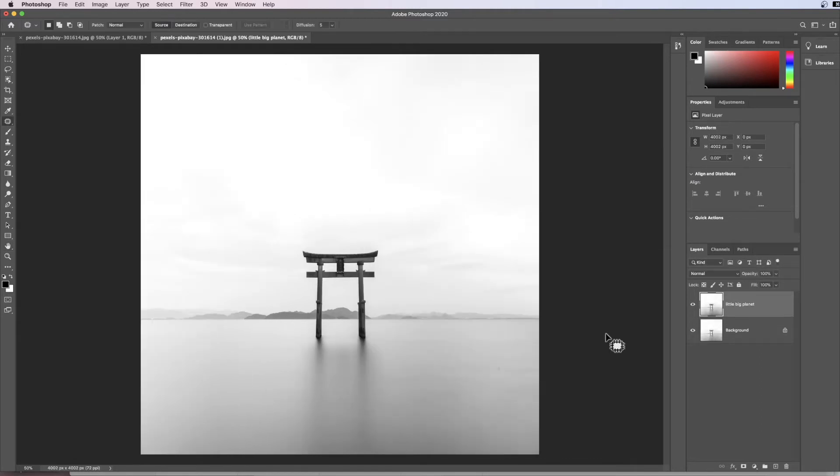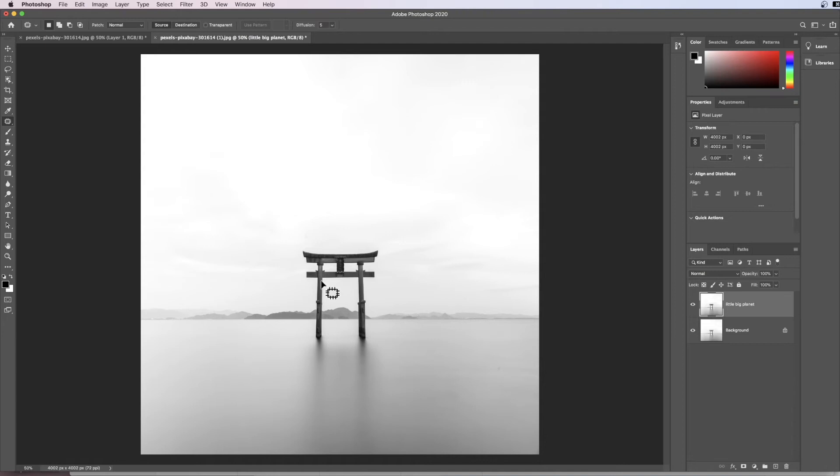Now I have a square image like this and I need to create the round little planet effect. If I did it with the image in this orientation, this would appear in the middle of the planet and I don't want that. I want that on the outside.